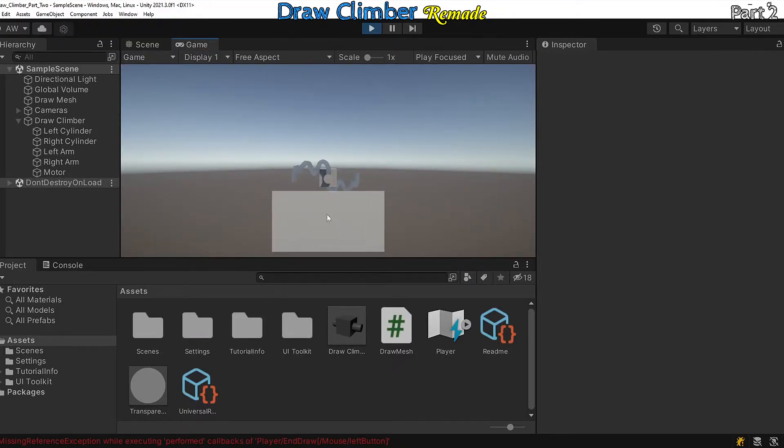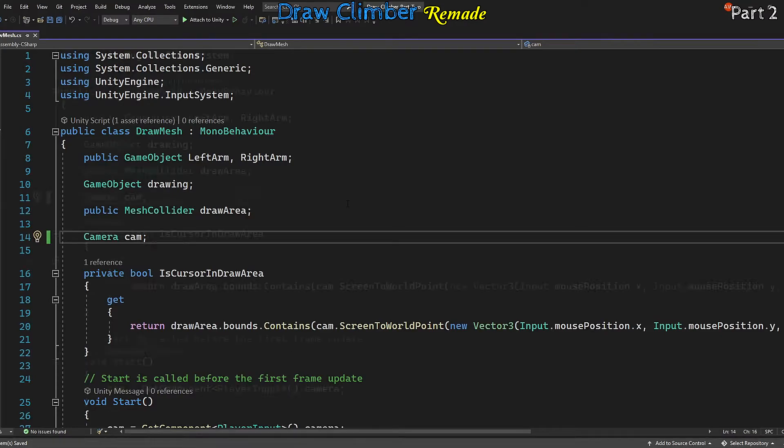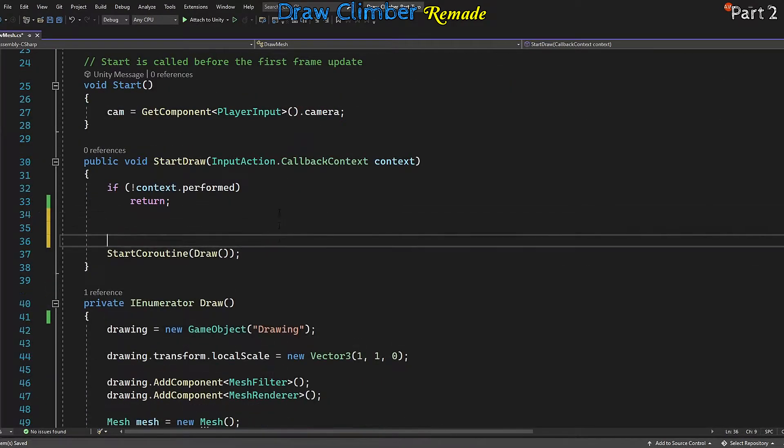A couple of issues though. The shading on the drawing is not quite right, and now if we click outside of the draw area it produces an error. Let's resolve this. Let's start with the error.